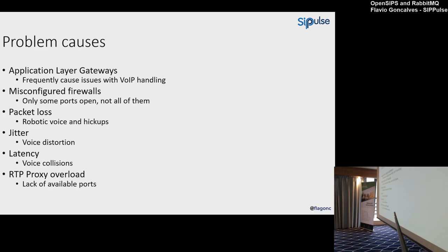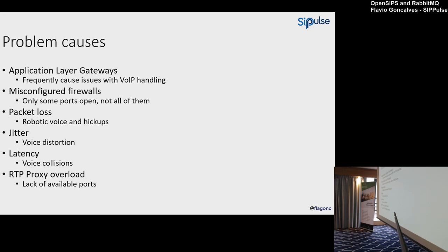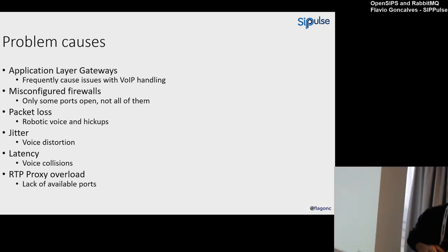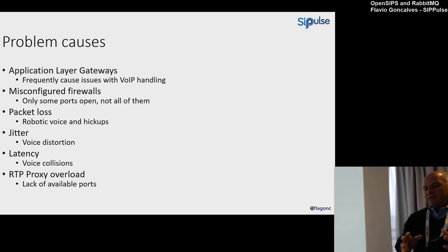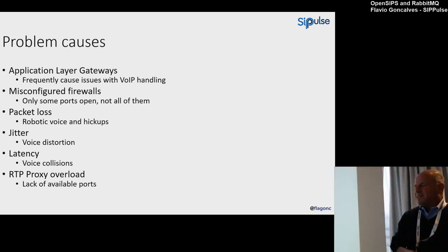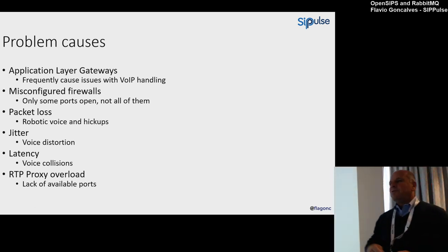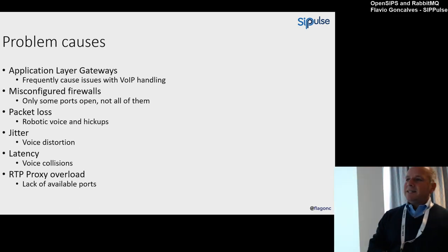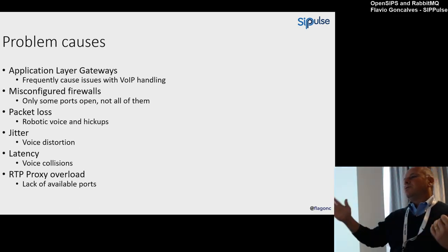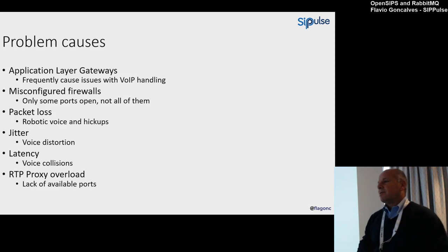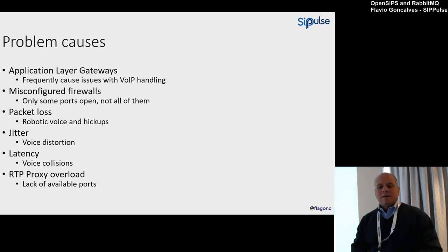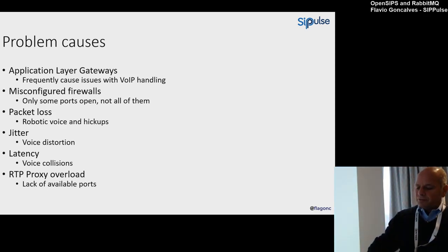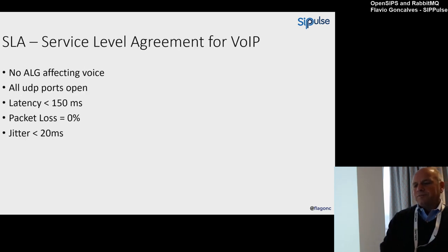Packet loss usually generates robotic voice and hiccups or blanks. Jitter causes voice distortion. Latency causes voice collisions—you start talking, the other person starts talking at the same time because you have too much latency. RTP proxy overload sometimes happens too. If you don't enforce the RTP proxy correctly, you have high CPS, you exhaust the ports, and then you start having voice issues. These are the most common causes for voice issues.